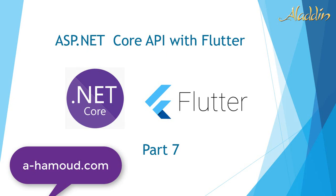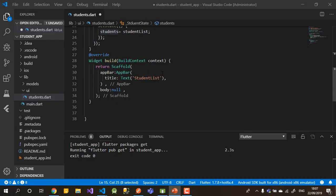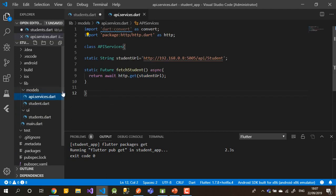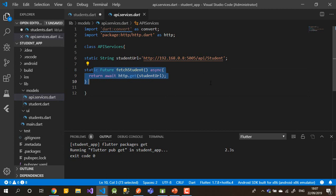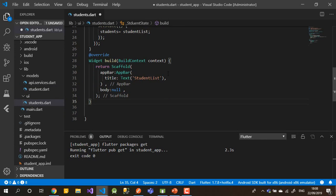Hi and welcome again to .NET Core API with Flutter. We are doing Part 7. As you remember in the previous video, we wrote the API service in Dart to fetch data from the ASP.NET Core API. After that, we created our students UI to display the student list for the end user.